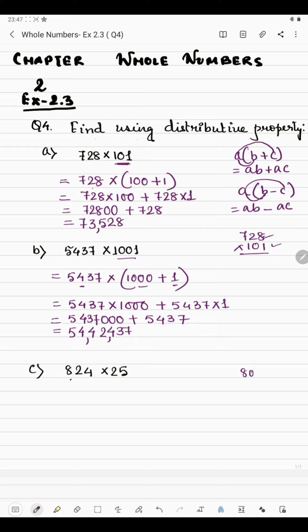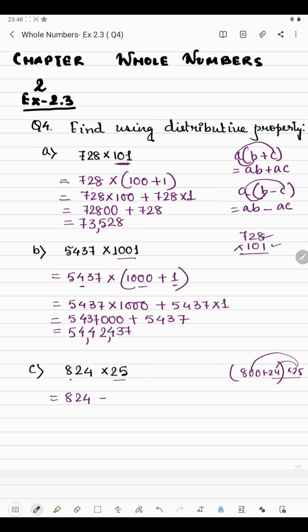In the next question we have 824 multiplied by 25. If we break 824 as 800 plus 24, it would still be difficult to multiply each part by 25. So instead, we will break 25 rather than 824. 824 will remain the same, and we break 25 as 20 plus 5. So 824 will be multiplied by 20, plus 824 multiplied by 5.